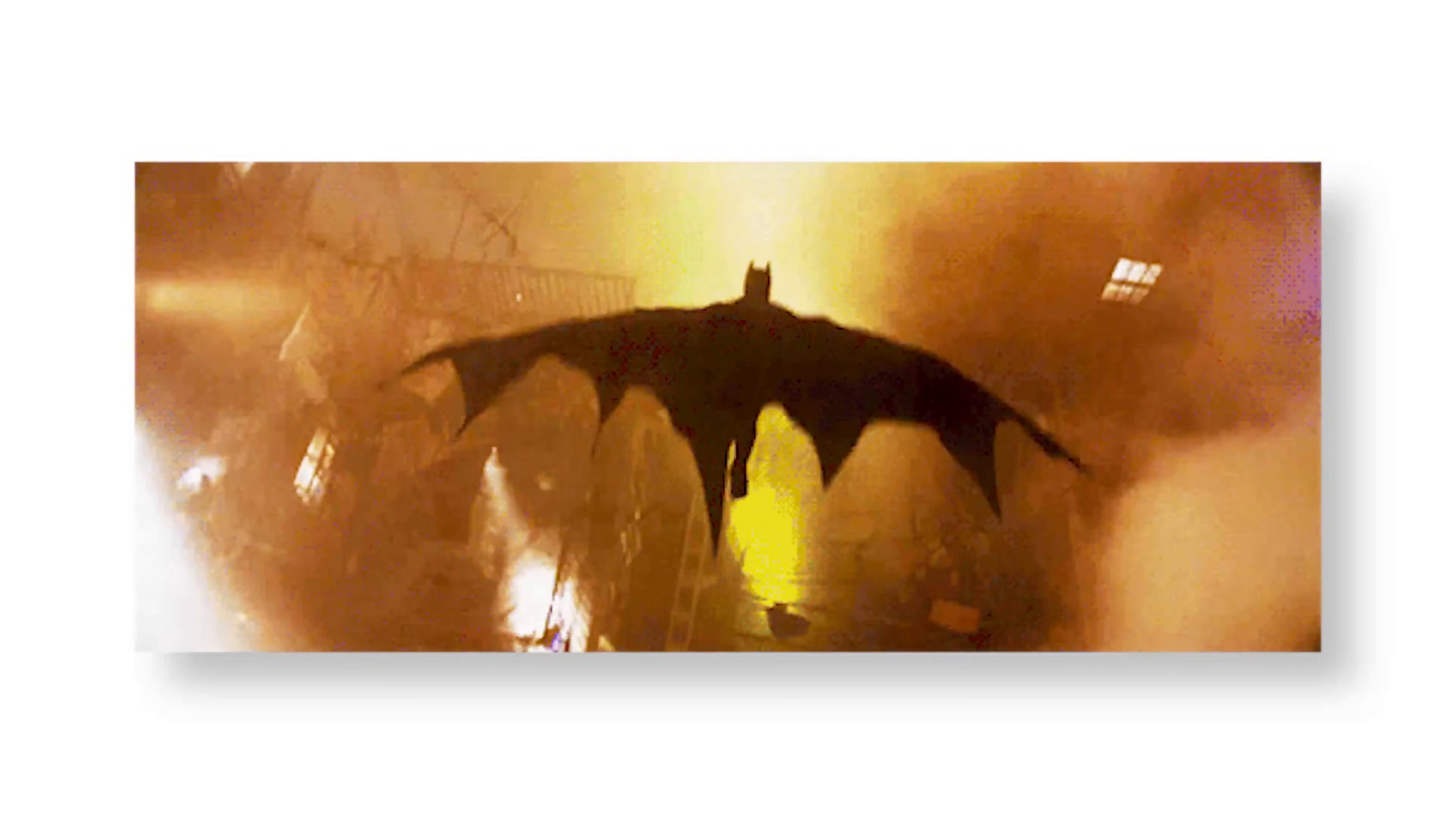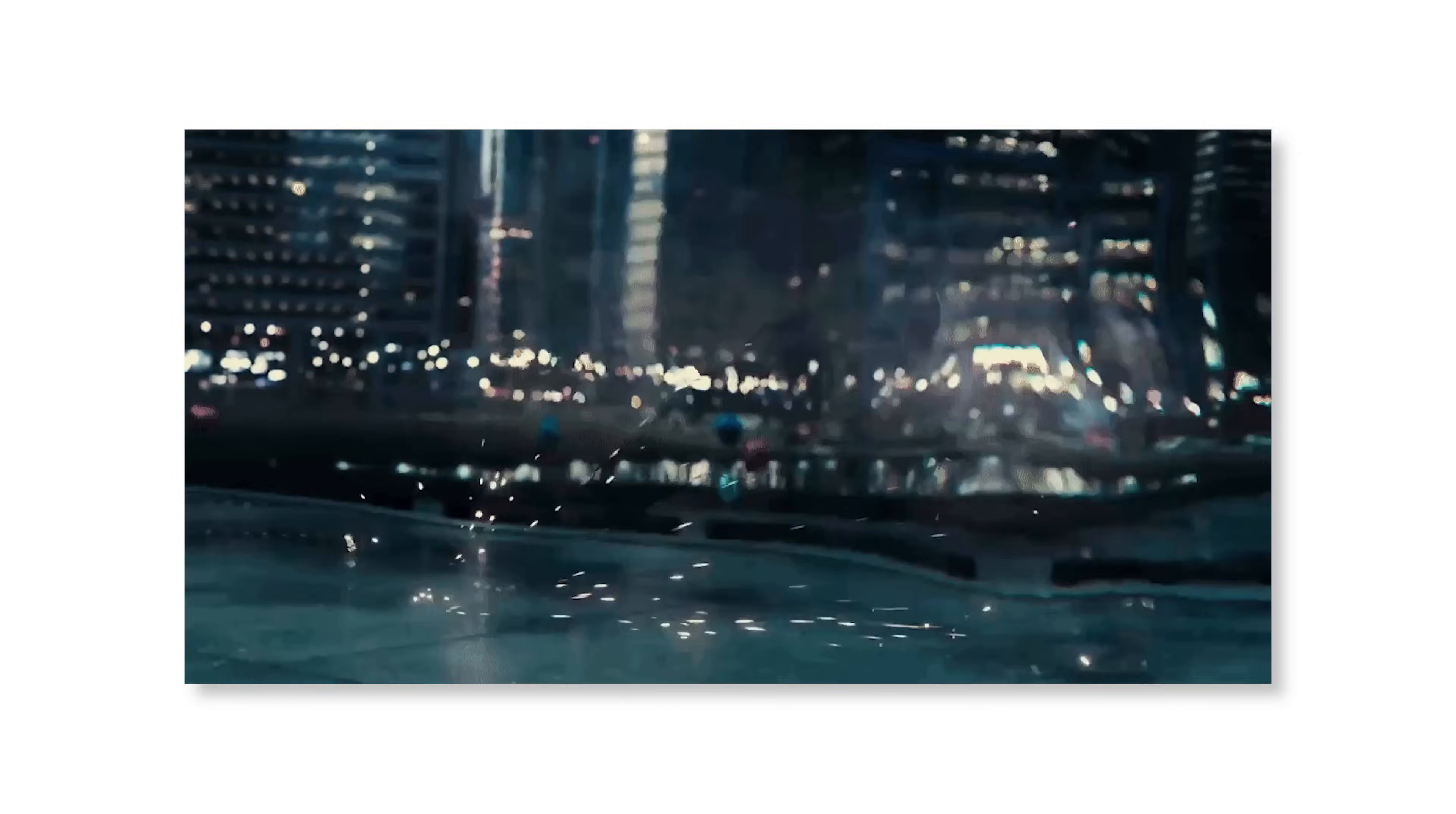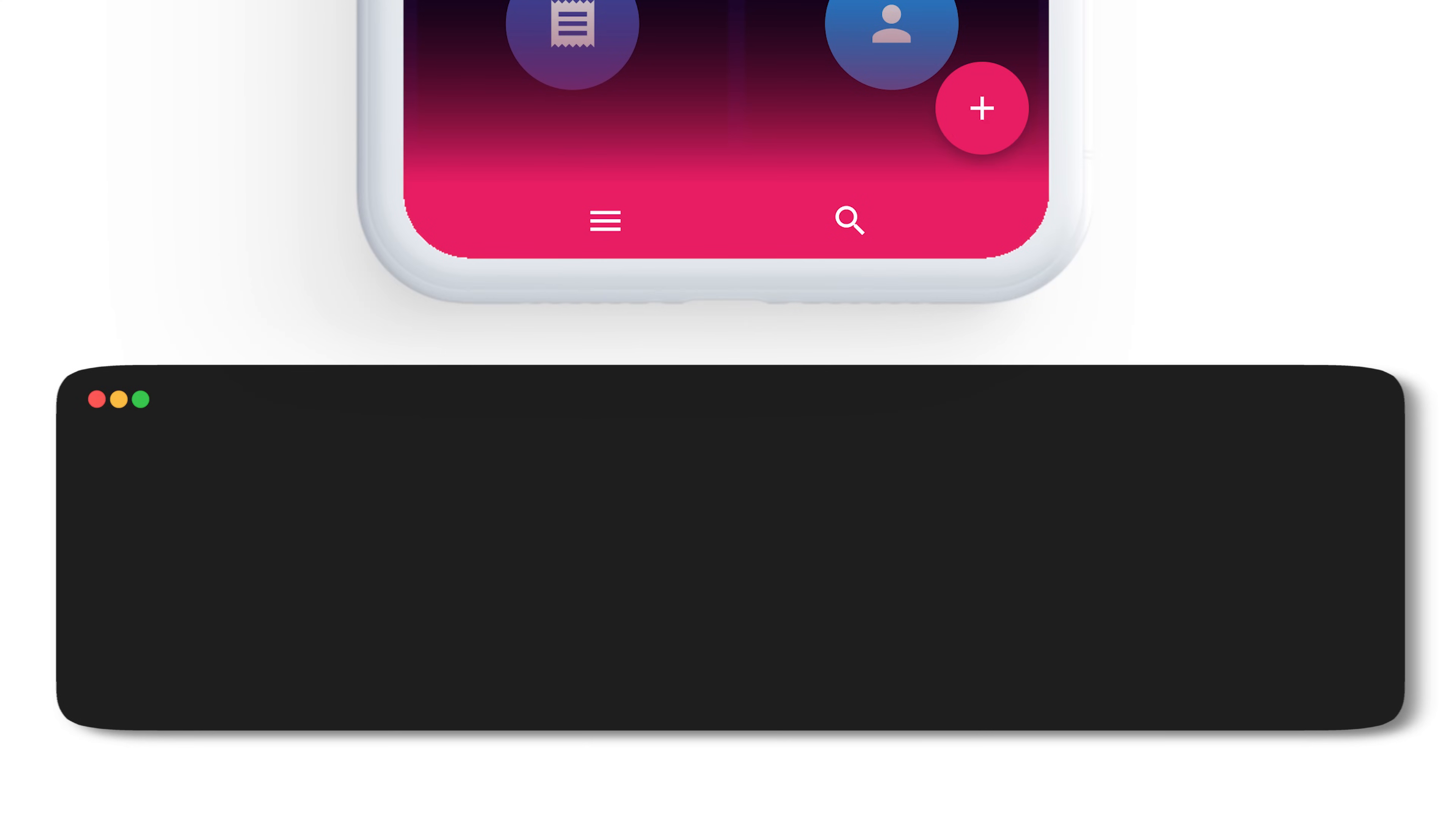It will be more readable and more clean, but that's not actually correct. Because instead of creating functions, you should create widgets. The reason is if you create stateless widgets, they will not be rebuilt inside your app, which is better for the performance.